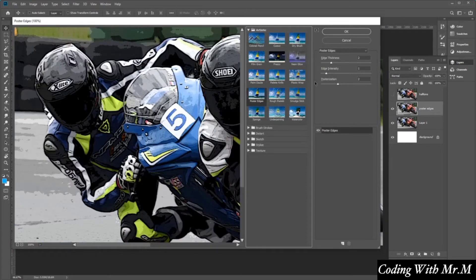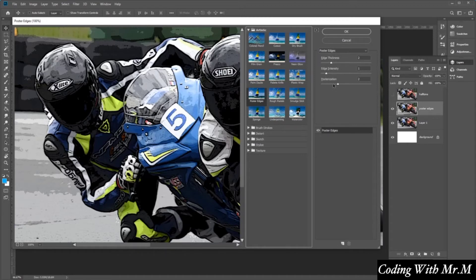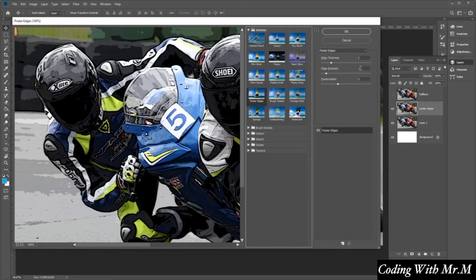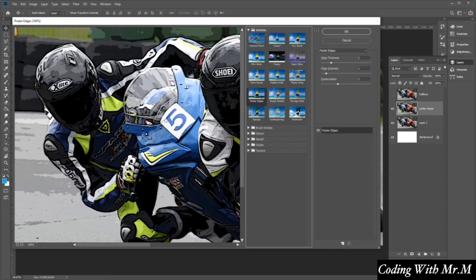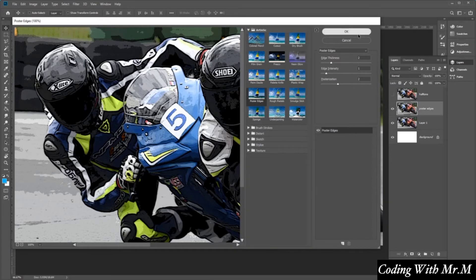And then over to the right here, we can go ahead and edit and change these values to your liking. So for example, we'll make the edge thickness here, two. The edge intensity, one. And the posterization, two. You can play about with these numbers and see how it affects your photo on the window on the left here. And once you're happy with the way that it looks, let's go ahead and click okay.